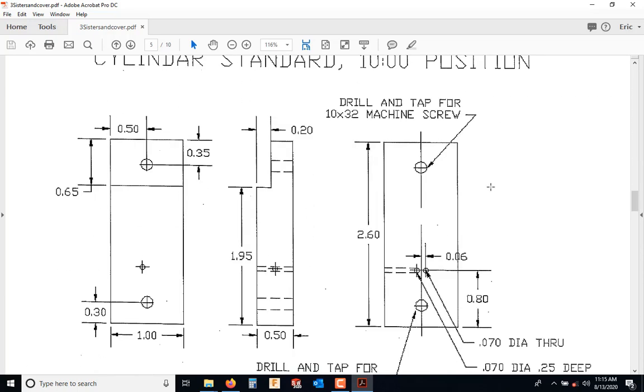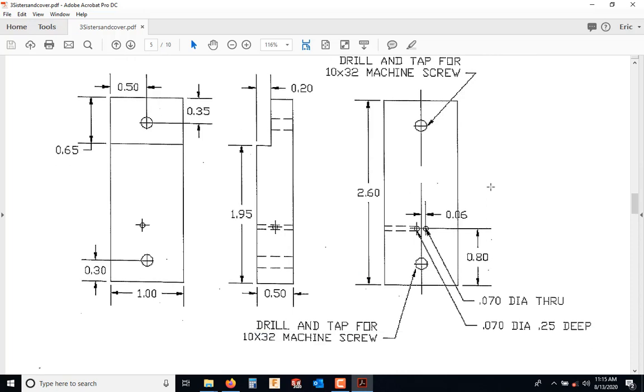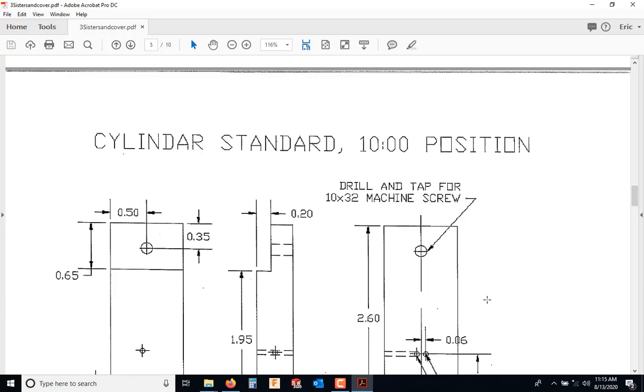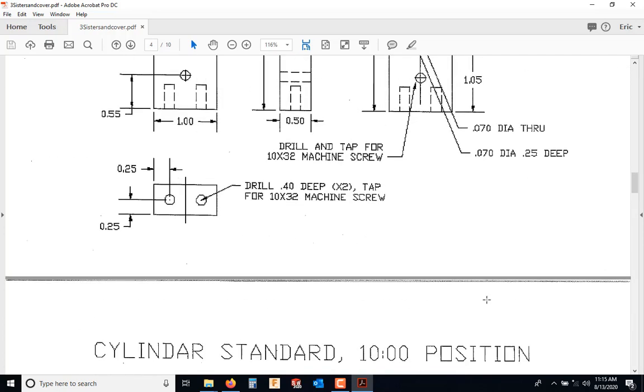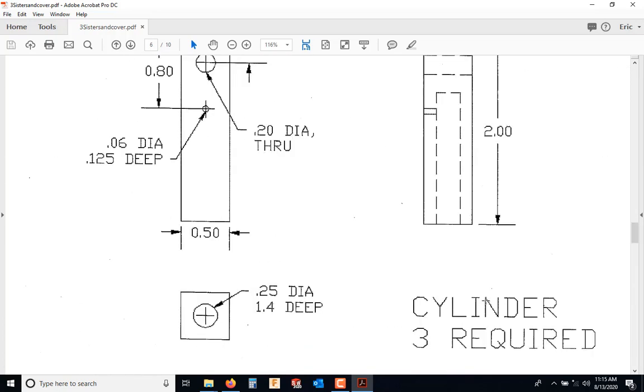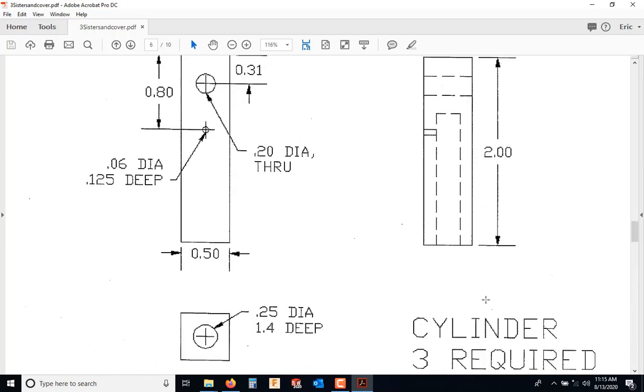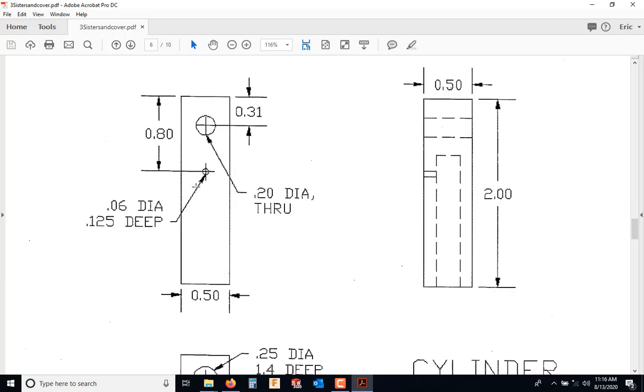The 10 o'clock, again, every change is identical to the 2 o'clock. This is the same. The material is the same. This is through the same. These are number 50, just the same. So that takes care of the notes on the 2 o'clock, the 6 o'clock, and the 10 o'clock. The cylinder itself, also aluminum. This hole right here that's 125 thousandths deep, that is not a 0.06 diameter. That is a number 50.